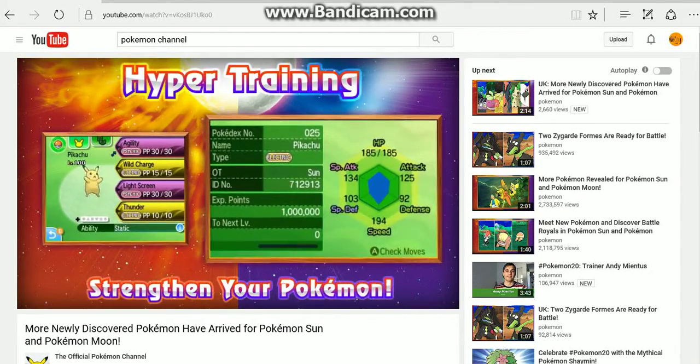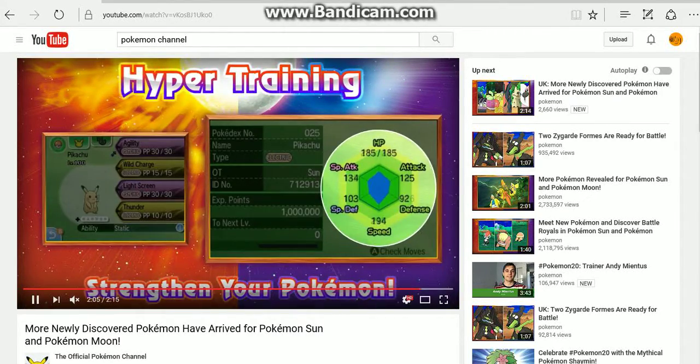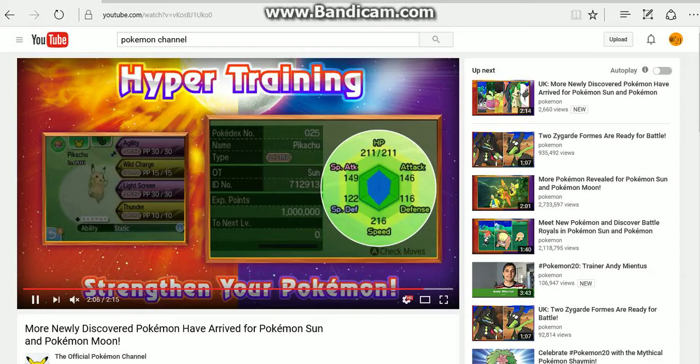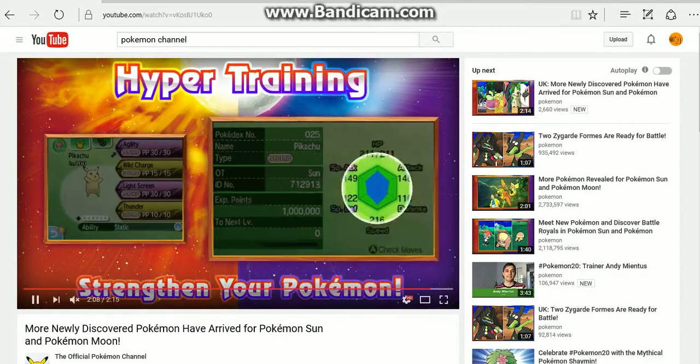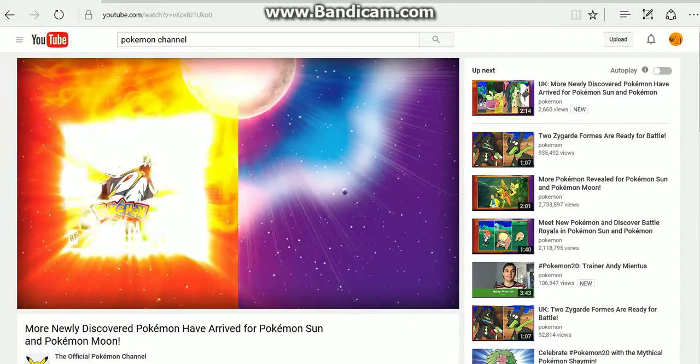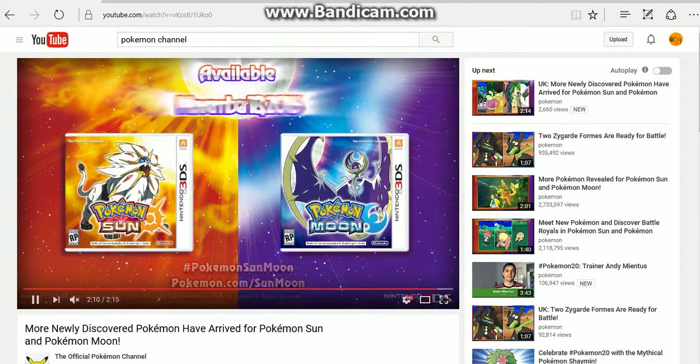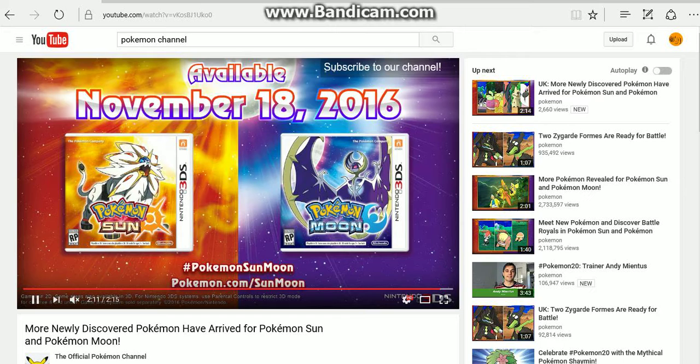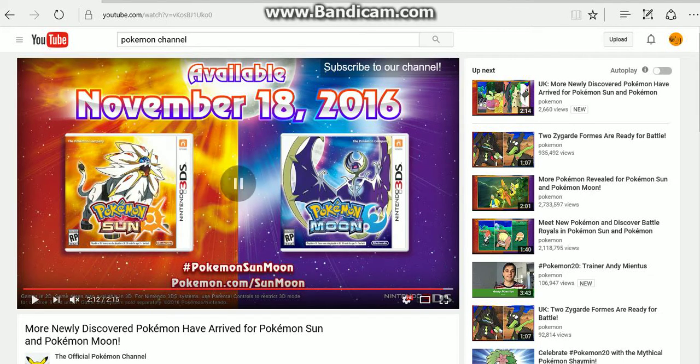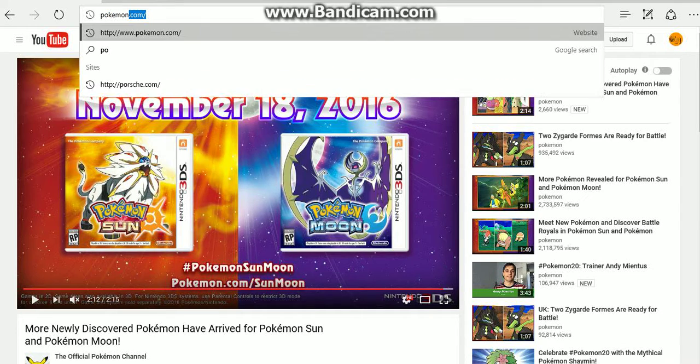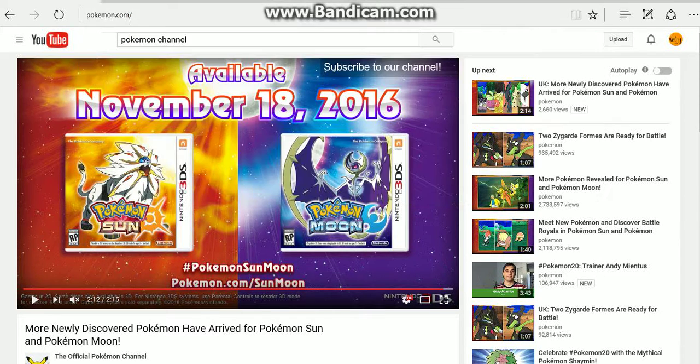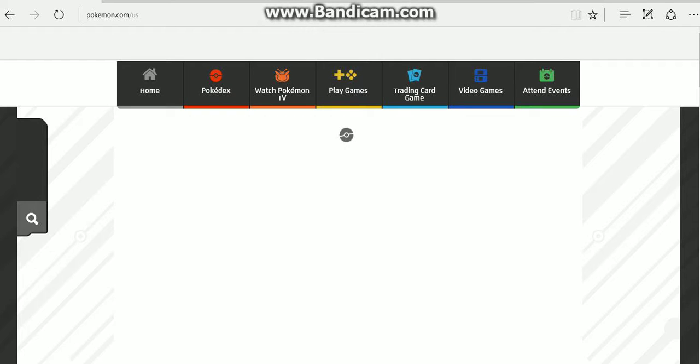And hyper training, which apparently I think is taking the place of super training. Then of course you've got the game's release date and all that stuff. So you got all that there. Now let's move on over to the Pokemon website and load that up and check out these new Pokemon descriptions on their website. Hopefully they've been added.